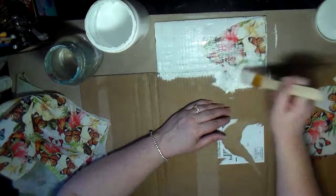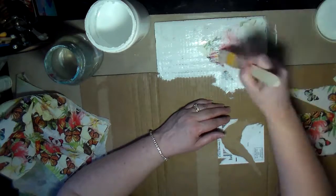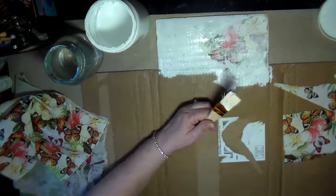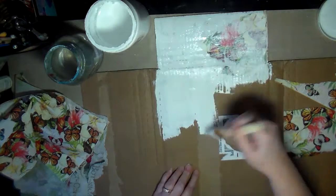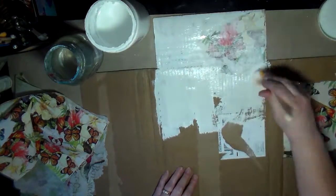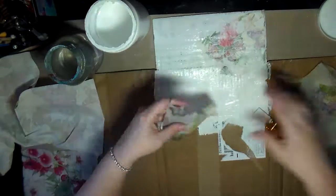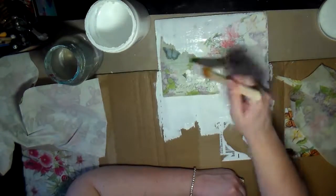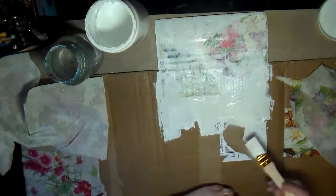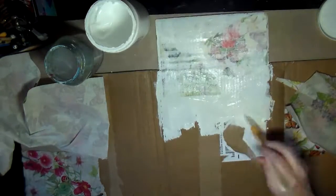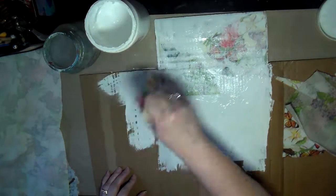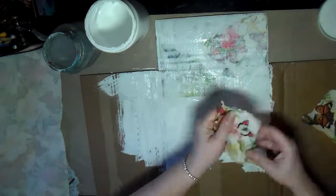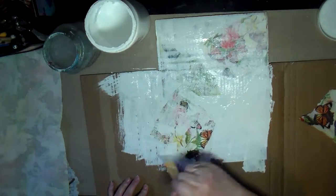I'm dipping my paintbrush into water because the gesso is pretty opaque and will completely cover up the design if I put it straight on top of the napkins. I'm using the gesso to adhere the napkin to the box, but I want to be able to see the napkin.